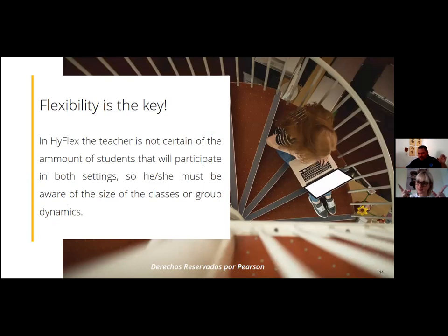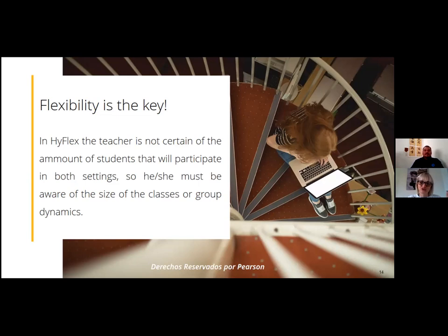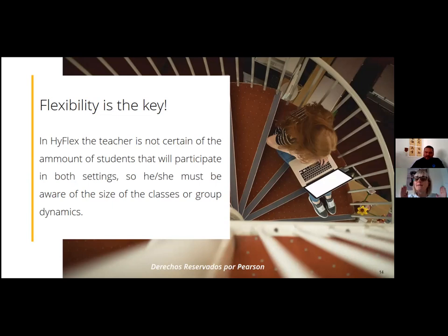Flexibility is key. You have to understand that both settings are great. We need to be aware and know how to work with them. Being flexible is the most important thing.